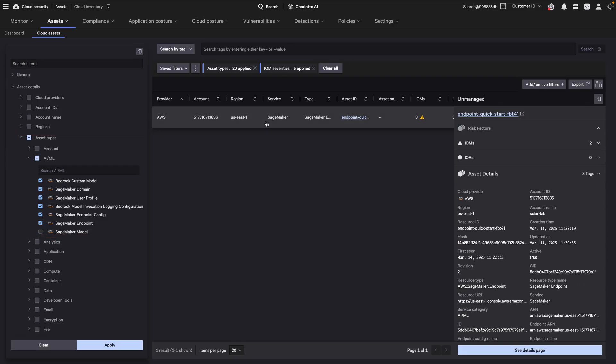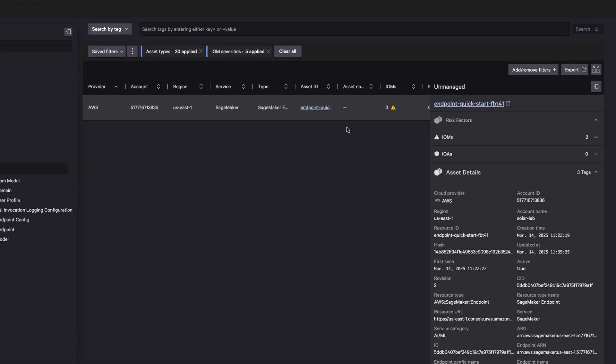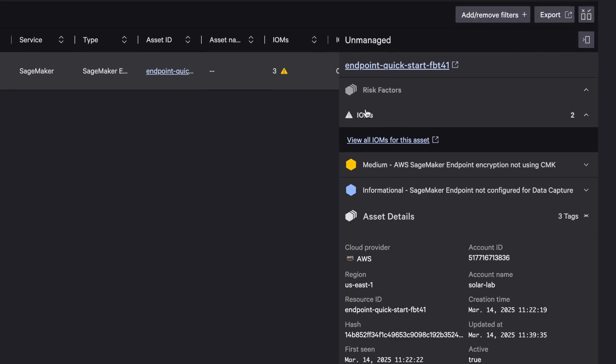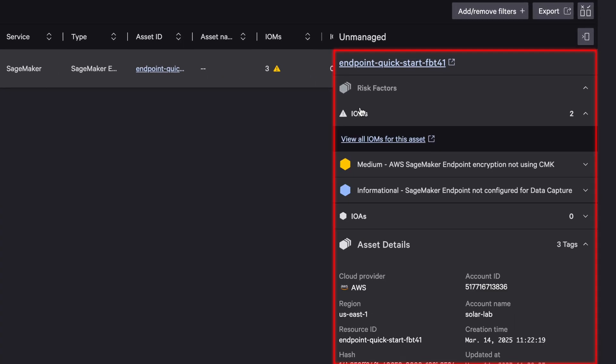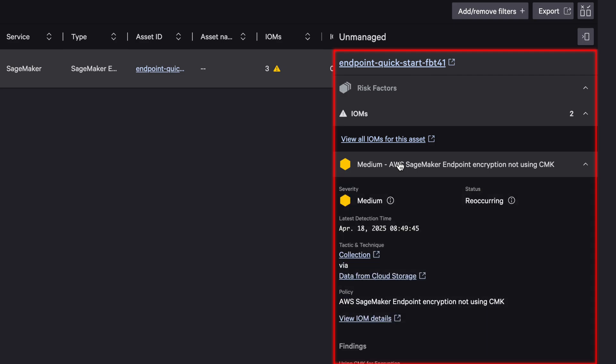In the right panel, you can see more information about the AI asset, the misconfigurations, and indicators of attack associated with it. From here, you can remediate the issues to proactively secure your AI assets.